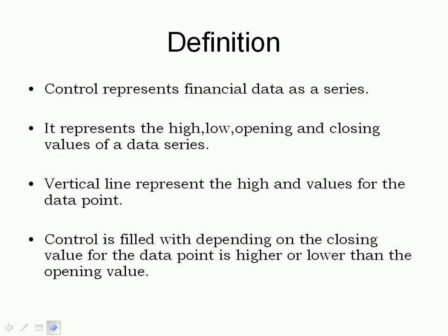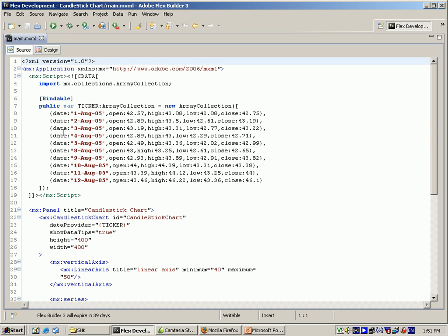And for this control, it's always filled depending on the closing value for the data point, which is higher or lower than the opening value. Based on this concept,